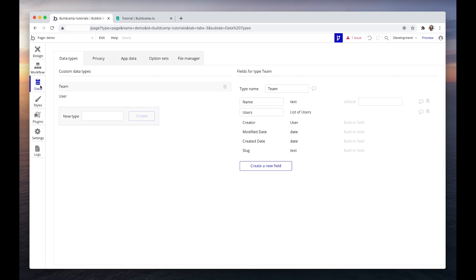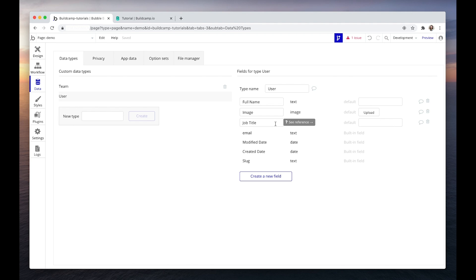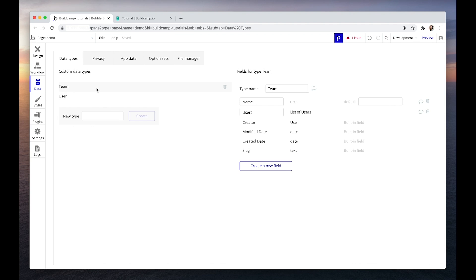In my database, I have set up two data types. Under users, I have a full name which is text, an image which will be their profile image, and the job title. I've also created team — a team will basically have a team name, such as marketing department, and it will also have a list of users.